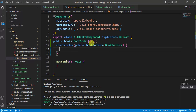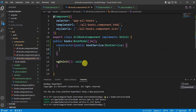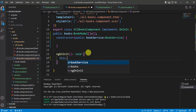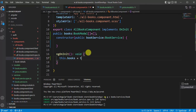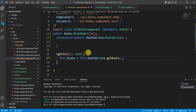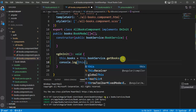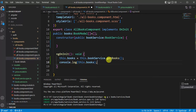The instance of BookService is now available in the bookService variable. The ngOnInit method is a built-in lifecycle method called when this component is initialized. Here we get the data from BookService and assign it to the books variable: this.books = this.bookService.getBooks(). For testing, let's add a console.log of the books variable. Save the changes and check in the browser.